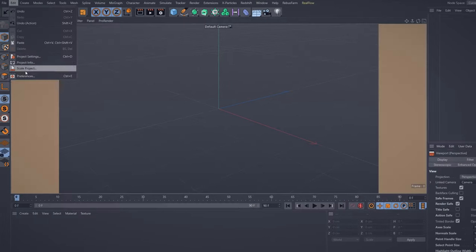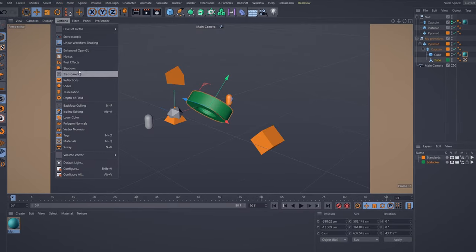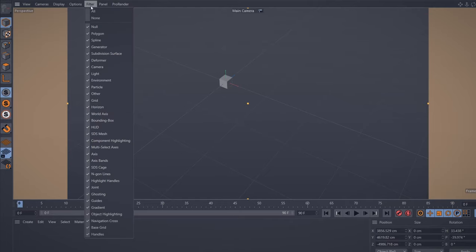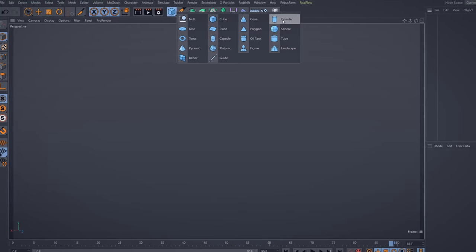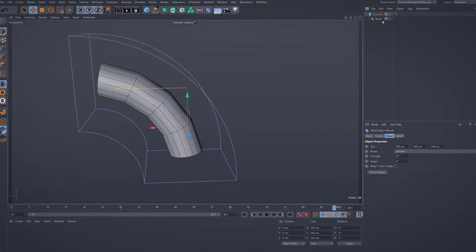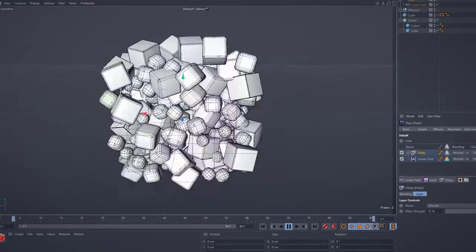To start, I will show you the Cinema 4D interface and talk about all the menus individually, like Object Manager and Viewport. Then we will move forward and learn about Primitives and Deformers, Volume Builders, MoGraph, Tags, and Fields.